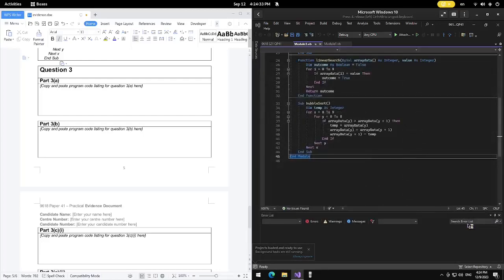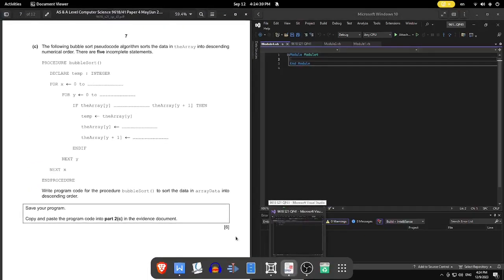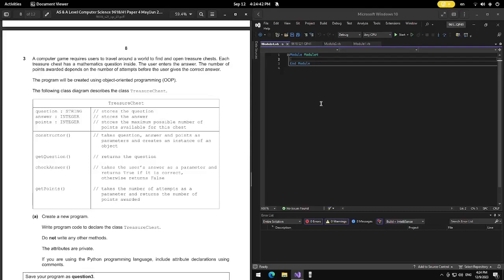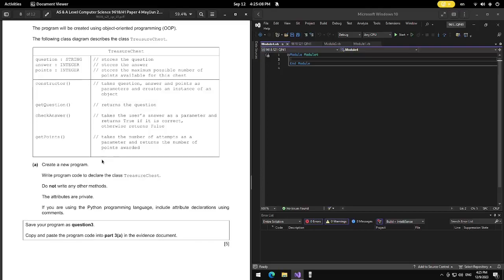Click on Add. I'm going to open up the PDF of the paper. Question 3: a computer game requires users to travel around a world to find and open treasure chests. Each treasure chest has a mathematics question on the side. The program will be created using object-oriented programming. The class diagram describes the class TreasureChest.